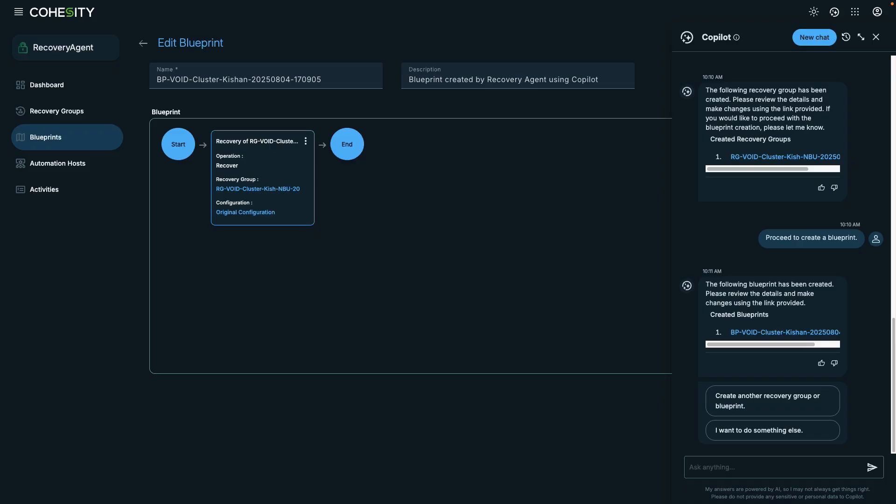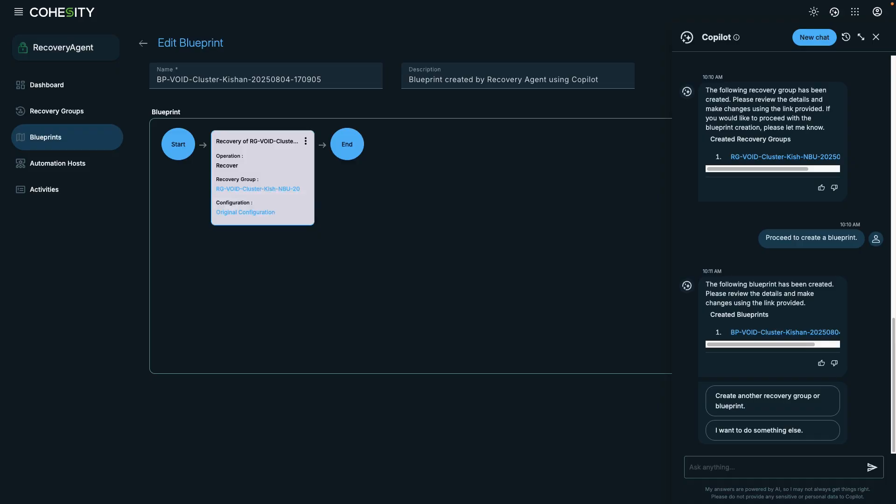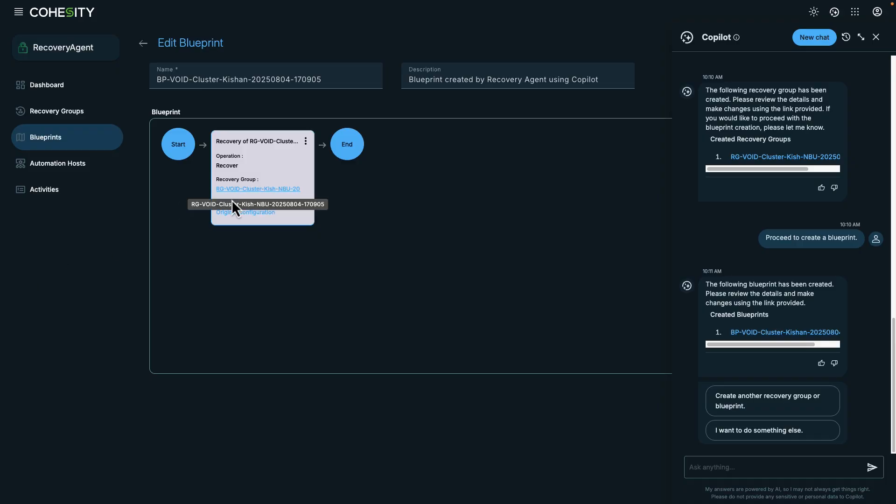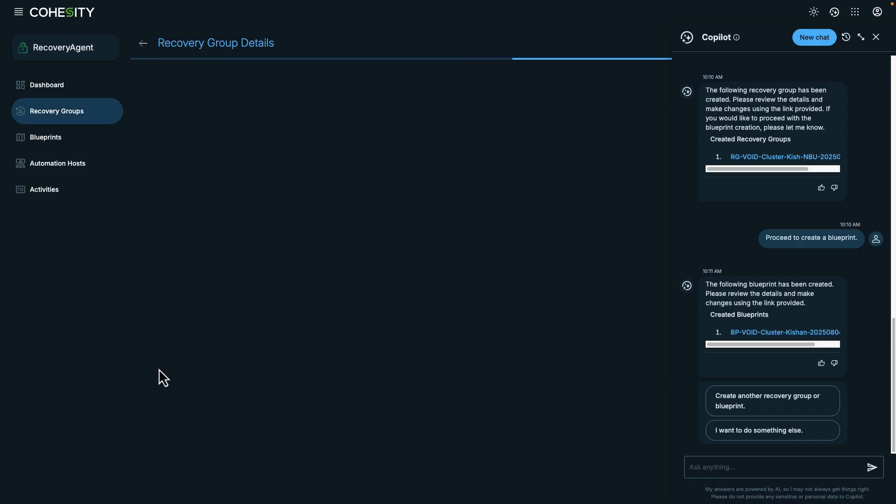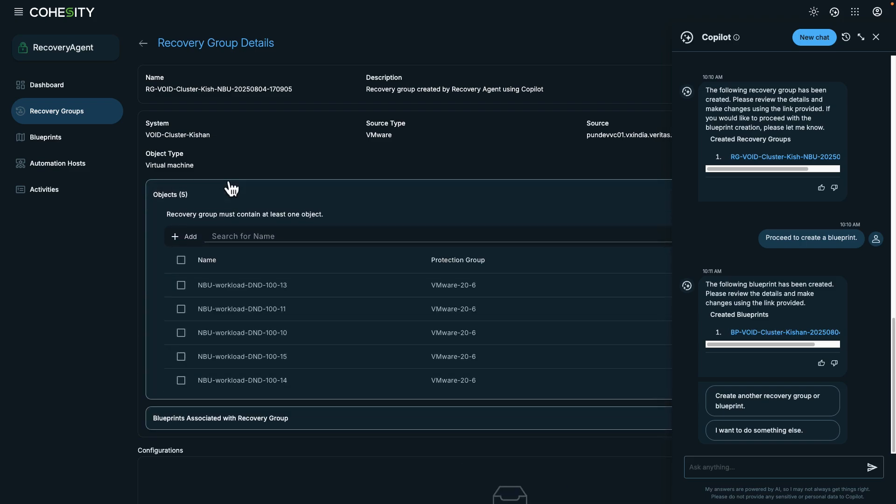In this example, you can see that we have a recovery workflow. For example, I may want to choose to run a threat scan before performing the recovery. And if I click on the recovery group, we can see objects from the NBU workload that will be recovered.